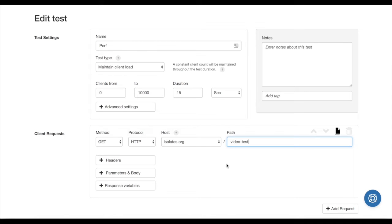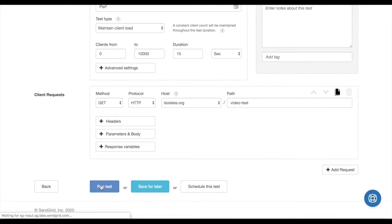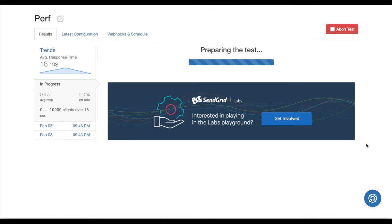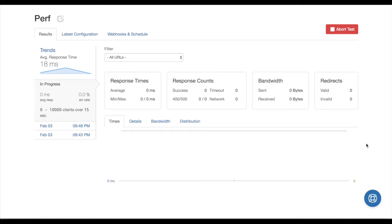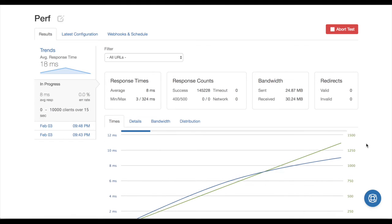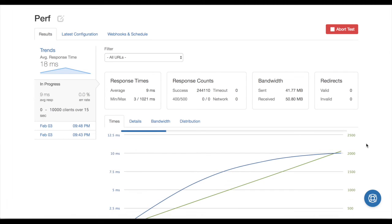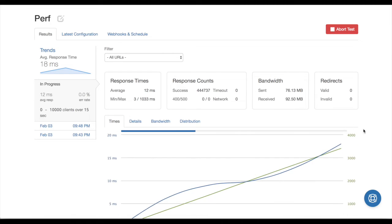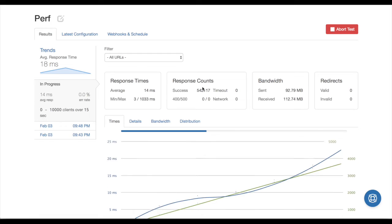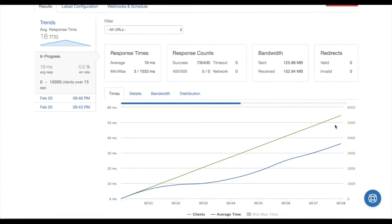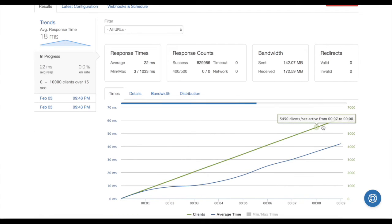I'm going to put in my path, video-test.isolates.org, and I'm pretty sure that's all I have to do. It should just take about 15 seconds for this test to run. Already we see the results starting to come in. In the time that I've been talking, it's already run 500,000 tests, which is pretty incredible.